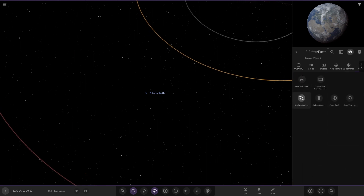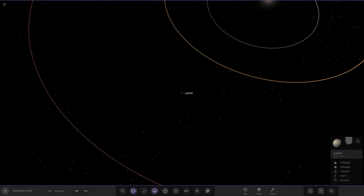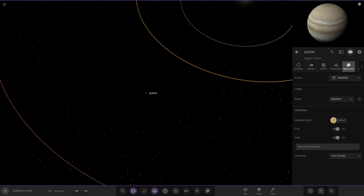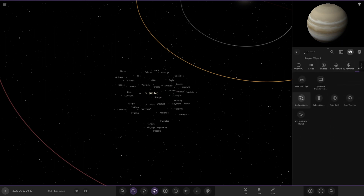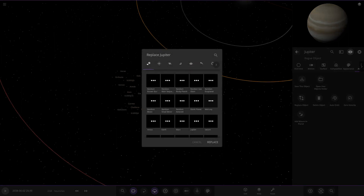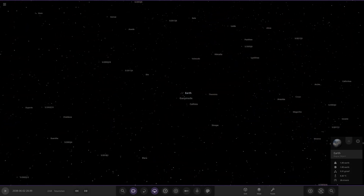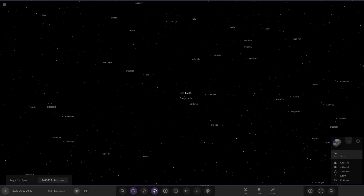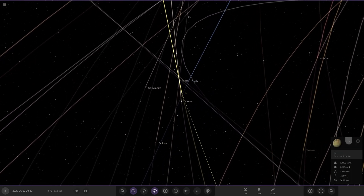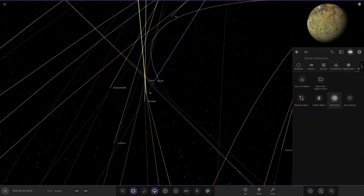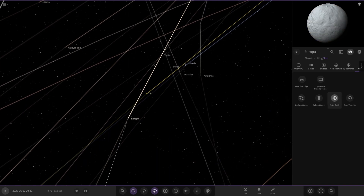We slow all the way down, replace Earth with Jupiter, add the moons to Jupiter, then replace with Earth again. I slow down time to almost nothing, press play, and now I'm going to see - if I manually press auto orbit, will they orbit Earth? Let's see.